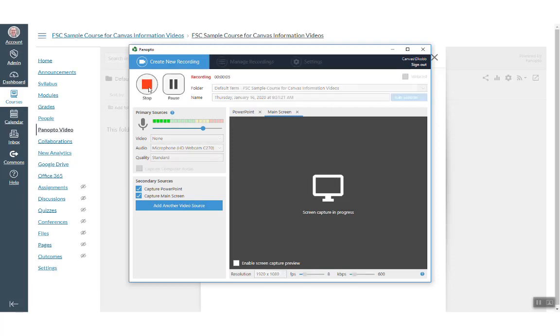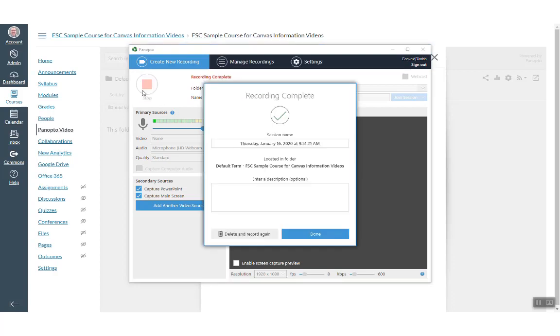This is a test session. You can see that the audio is recording by the speaker icon here. When you are done, you can stop. You see that the recording is complete. You can give it a description if you want.